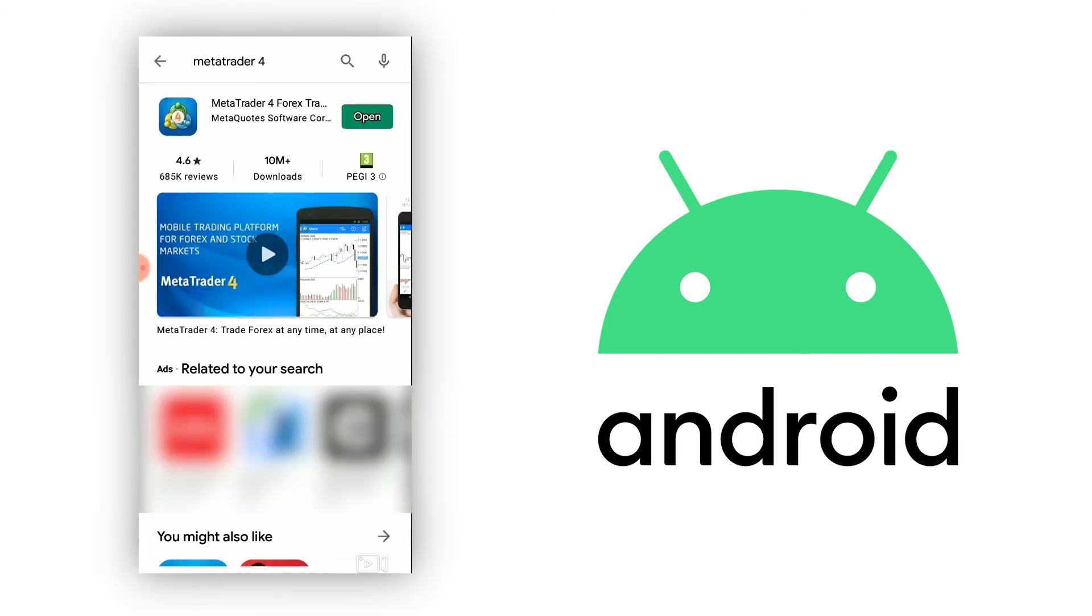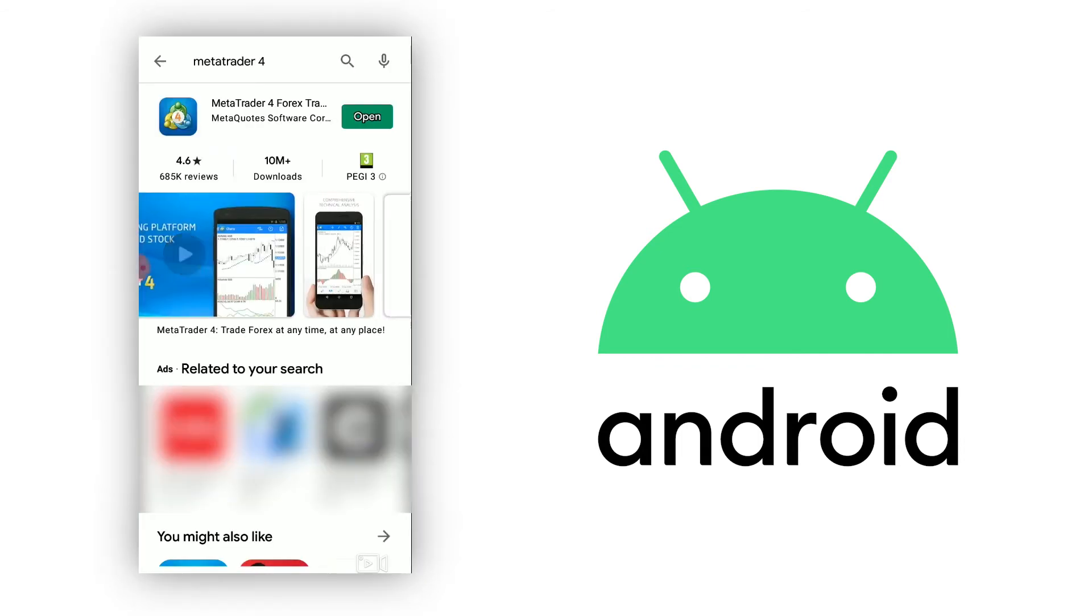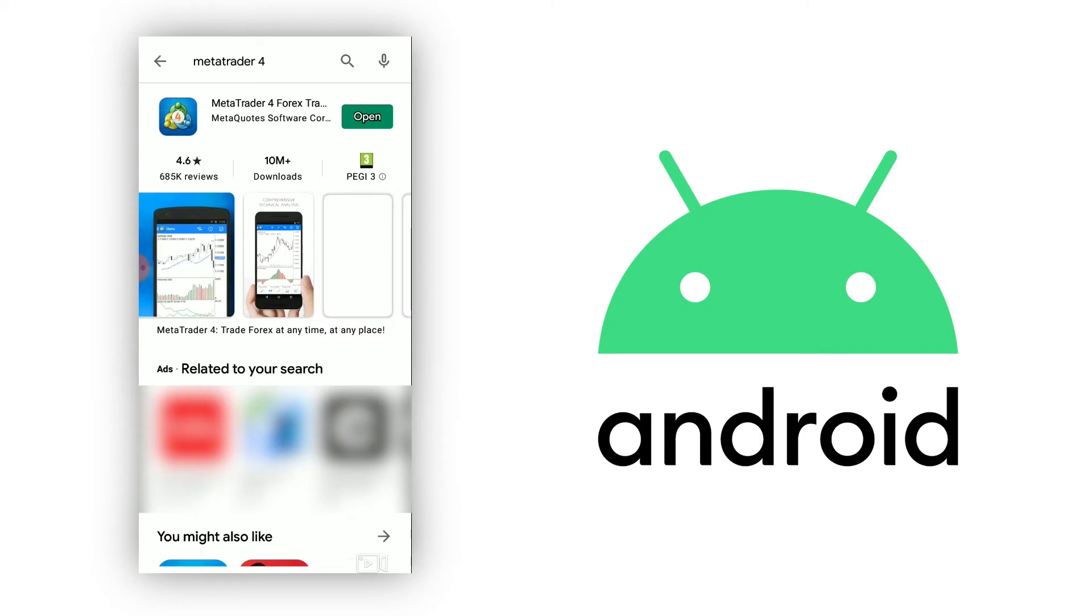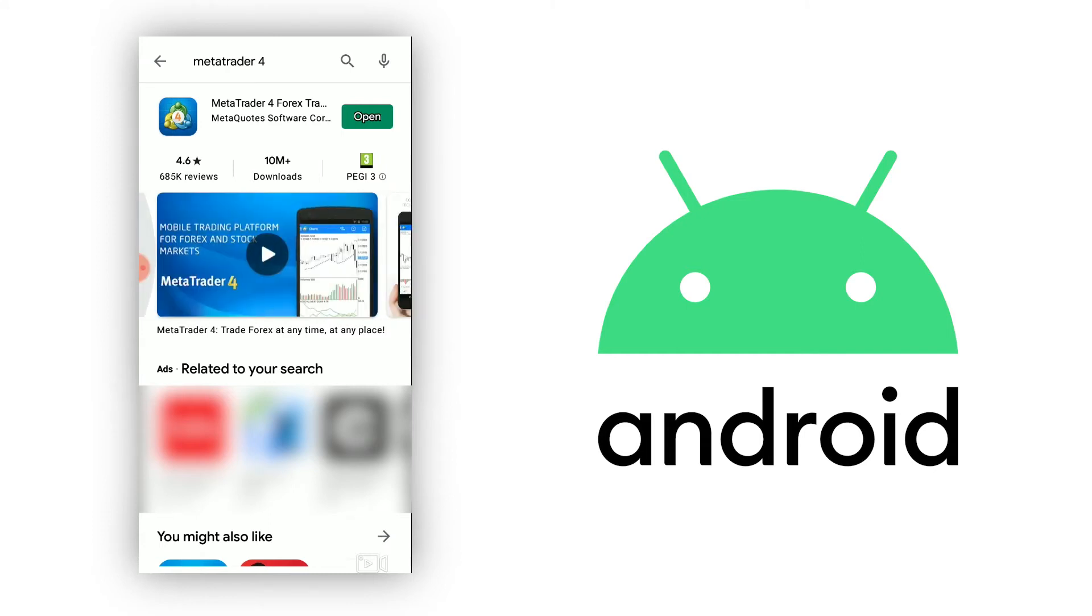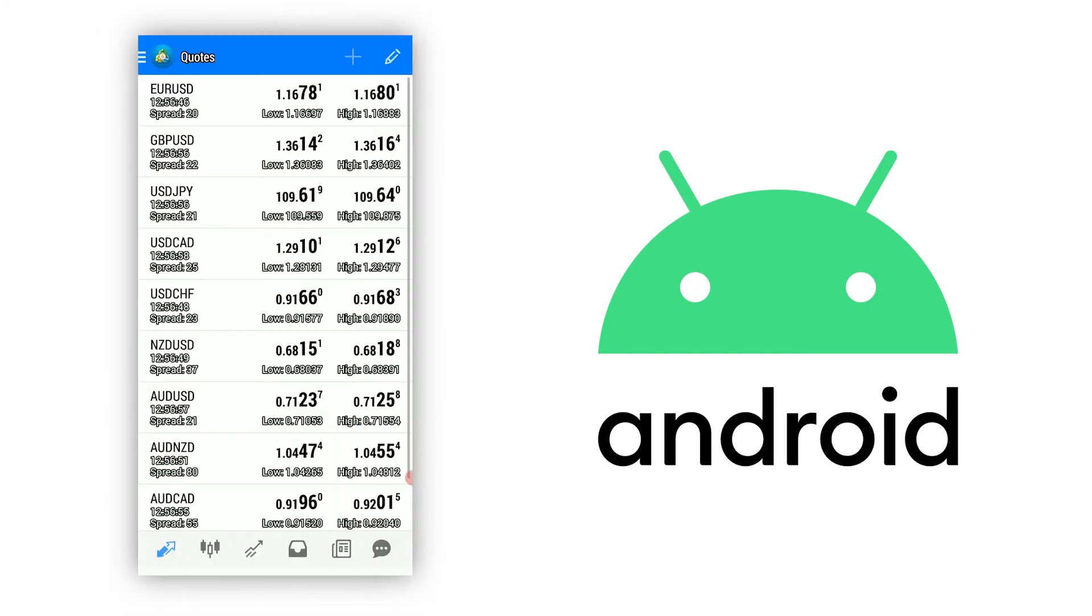Alternatively, for Android devices, go to the Play Store, search for MetaTrader 4, select it, click on the Install button, and then on Open. Once installation is complete, the application will open automatically.